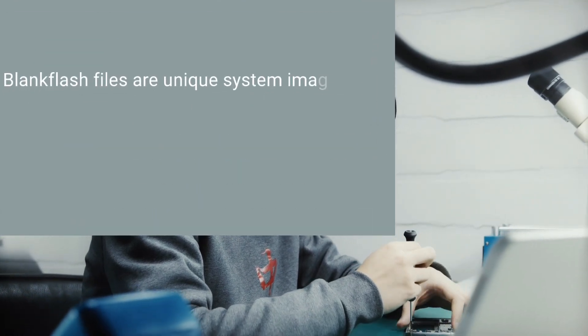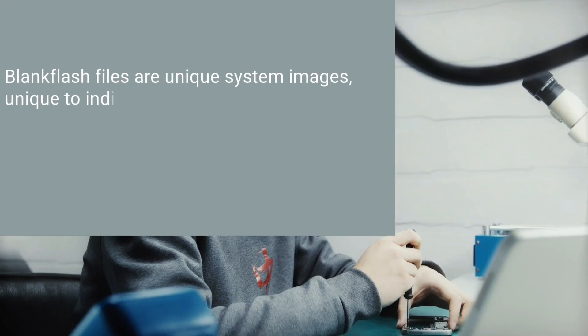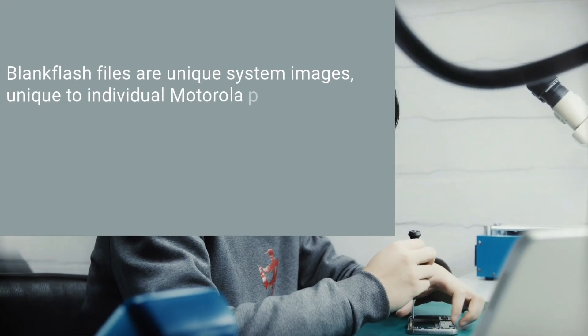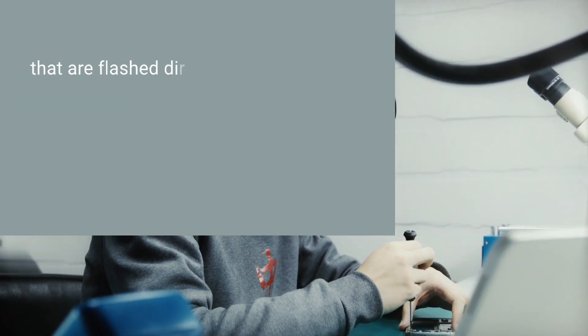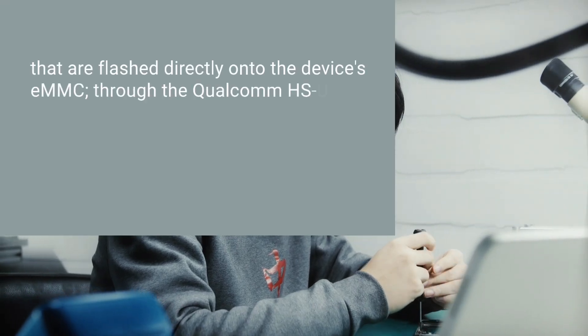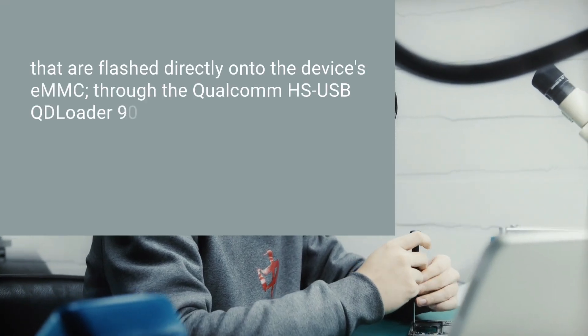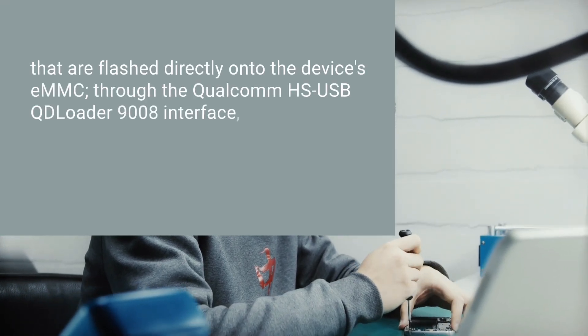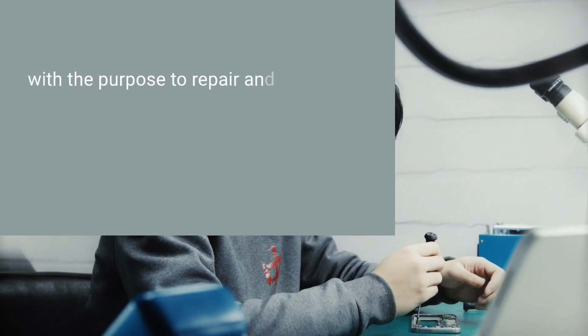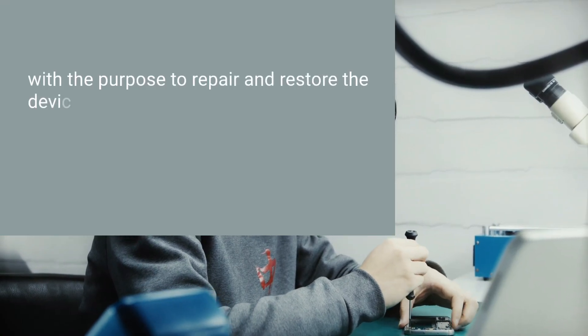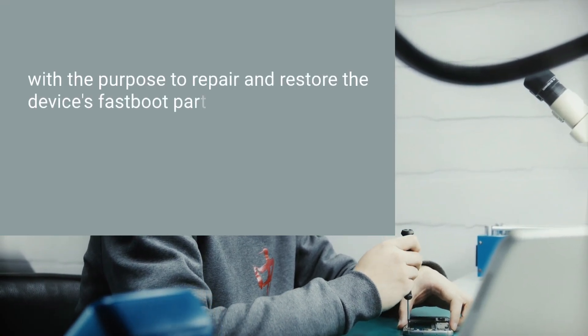BlankFlash Files are unique system images, unique to individual Motorola phone and tablet devices, that are flashed directly onto the device's eMMC through the Qualcomm HSUSB QD Loader 9008 interface, with the purpose to repair and restore the device's fastboot partitions.